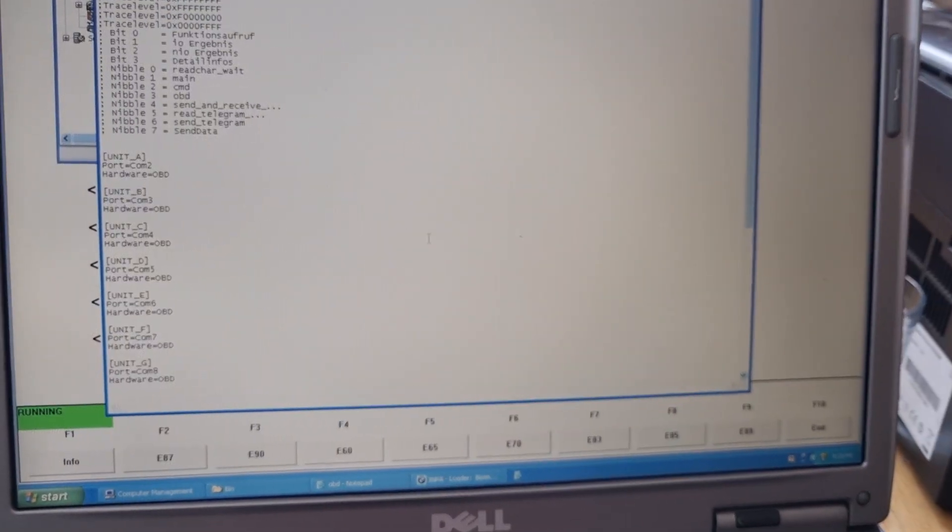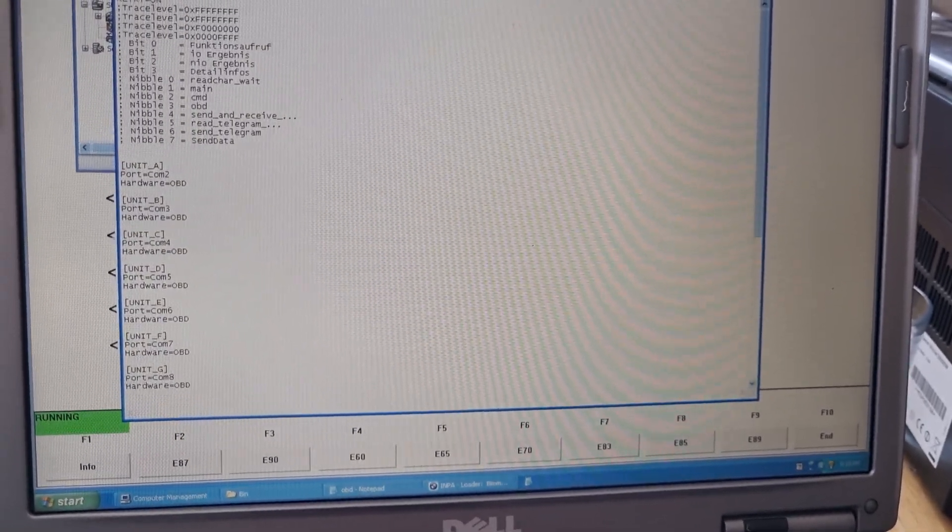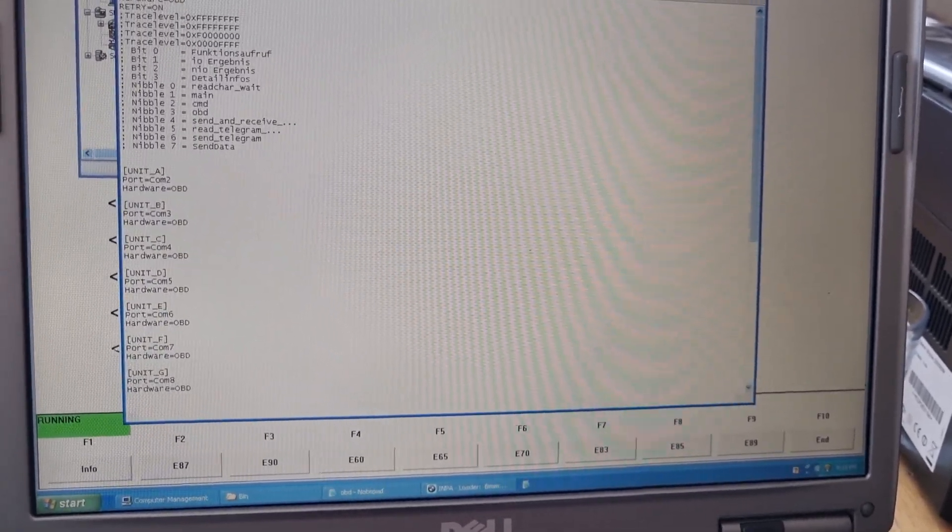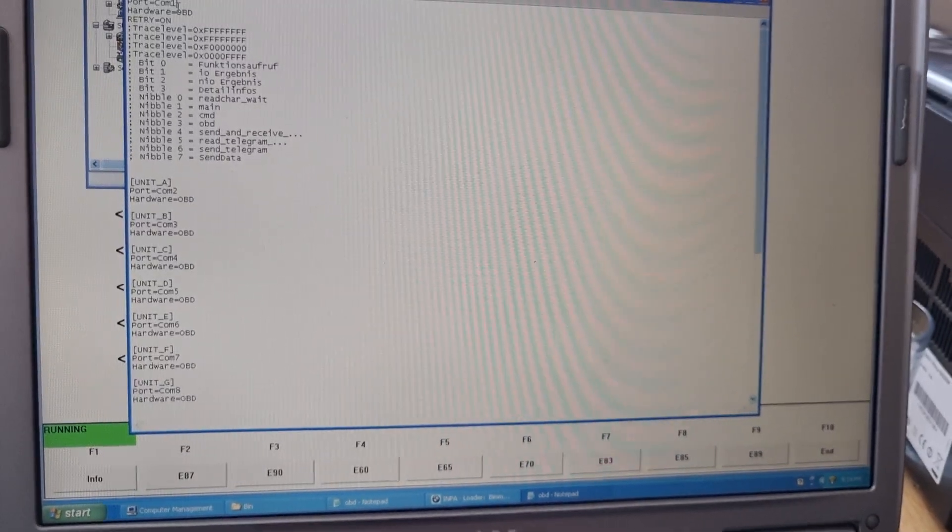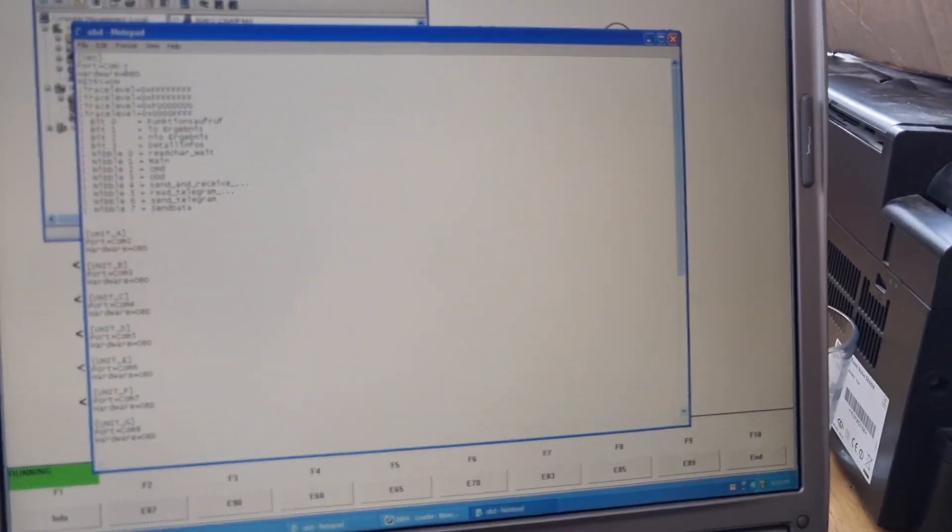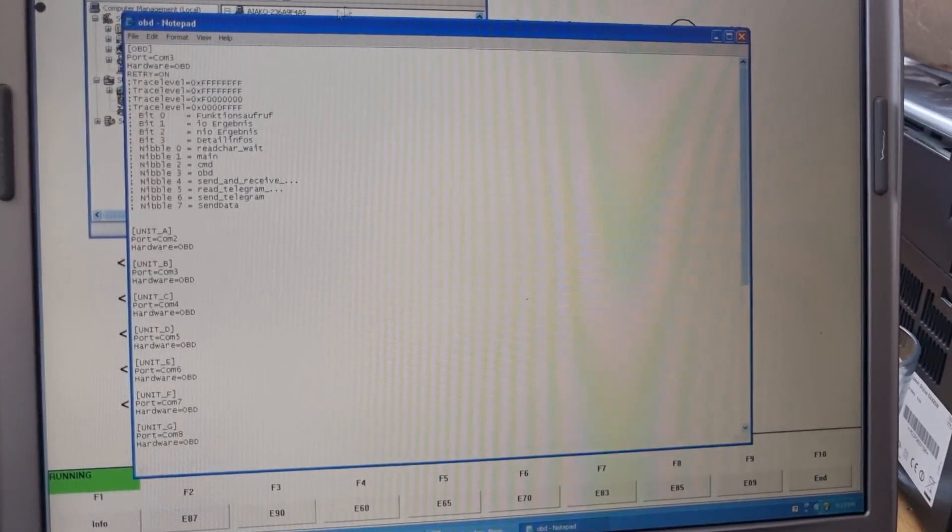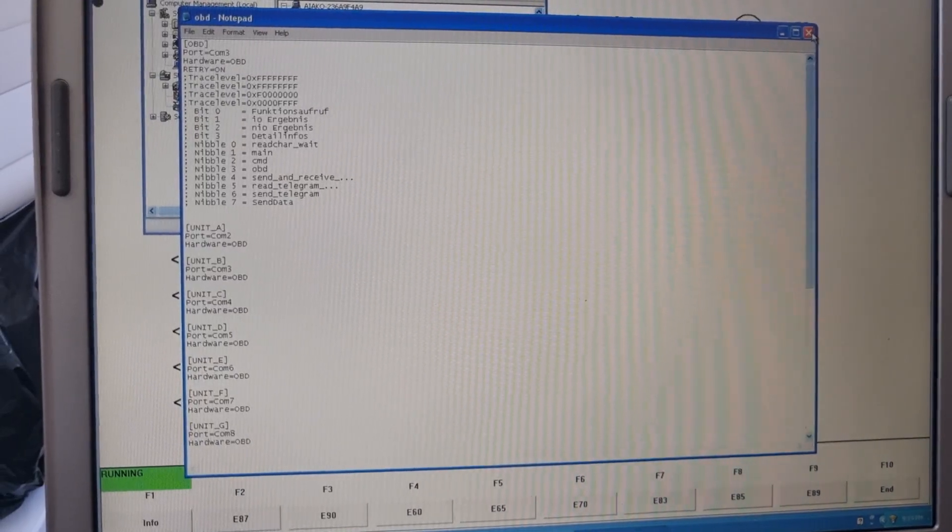So here we'll open and change to COM 1. And delay, this one, 3. Then we're going to save it.